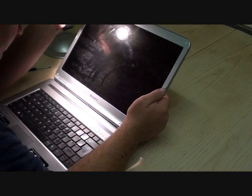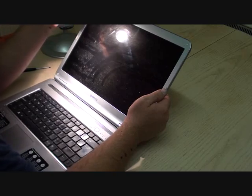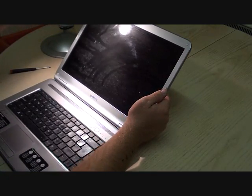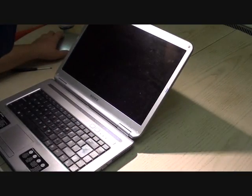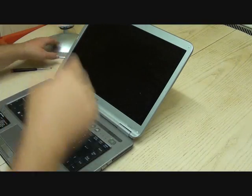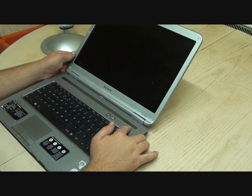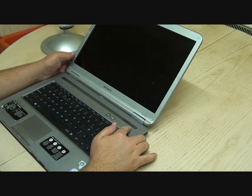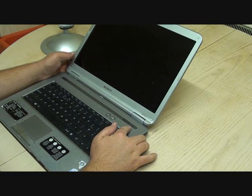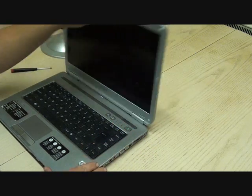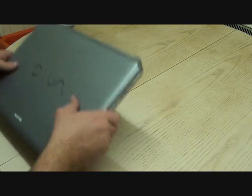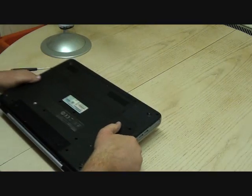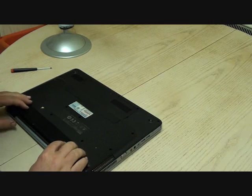Now the first thing I'm going to do is shine a light into the screen just to make sure there's no image there, because sometimes there's a faint image and that's usually the inverter or the bulb inside the screen. I can't see no image at all in this screen.